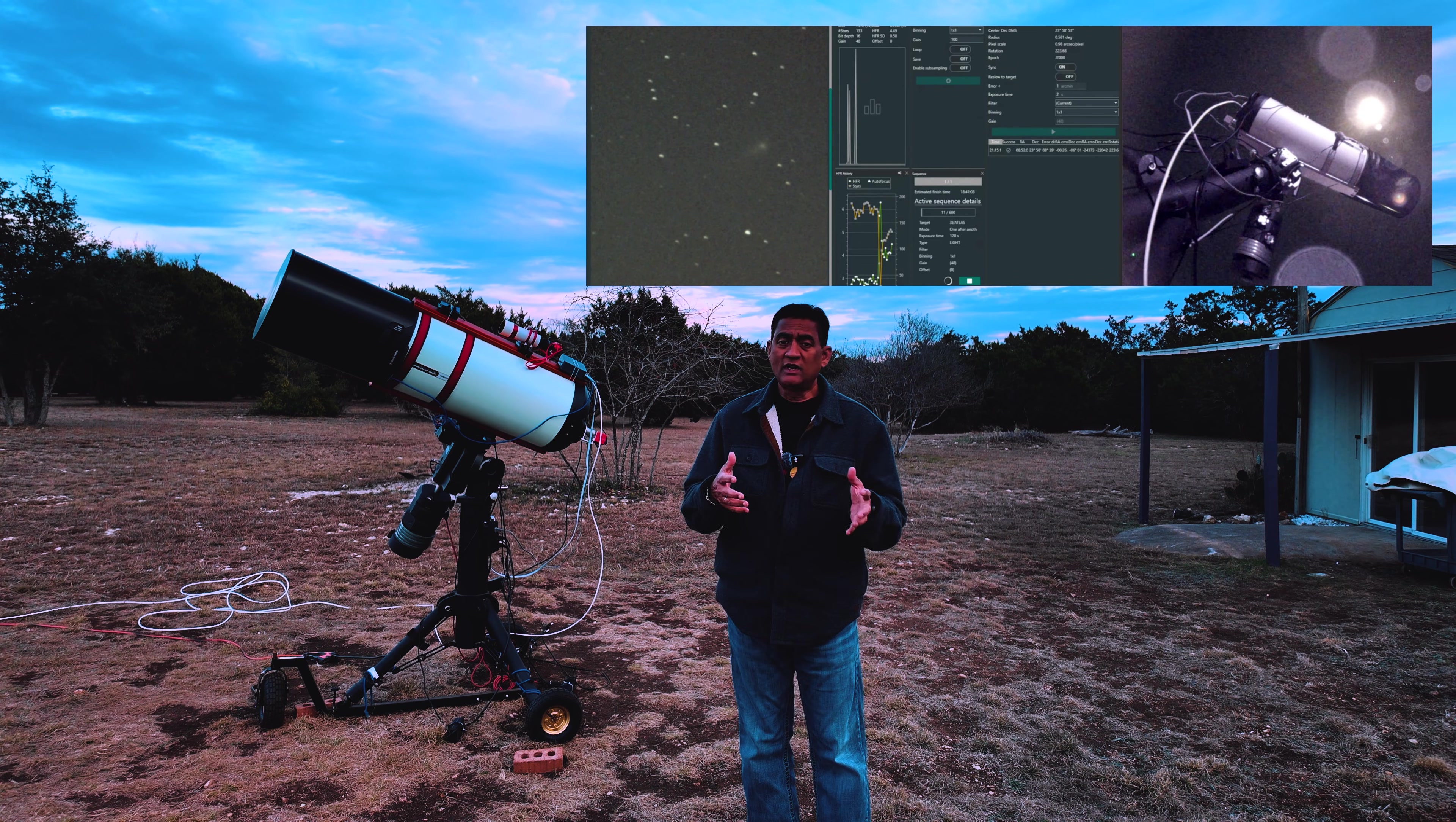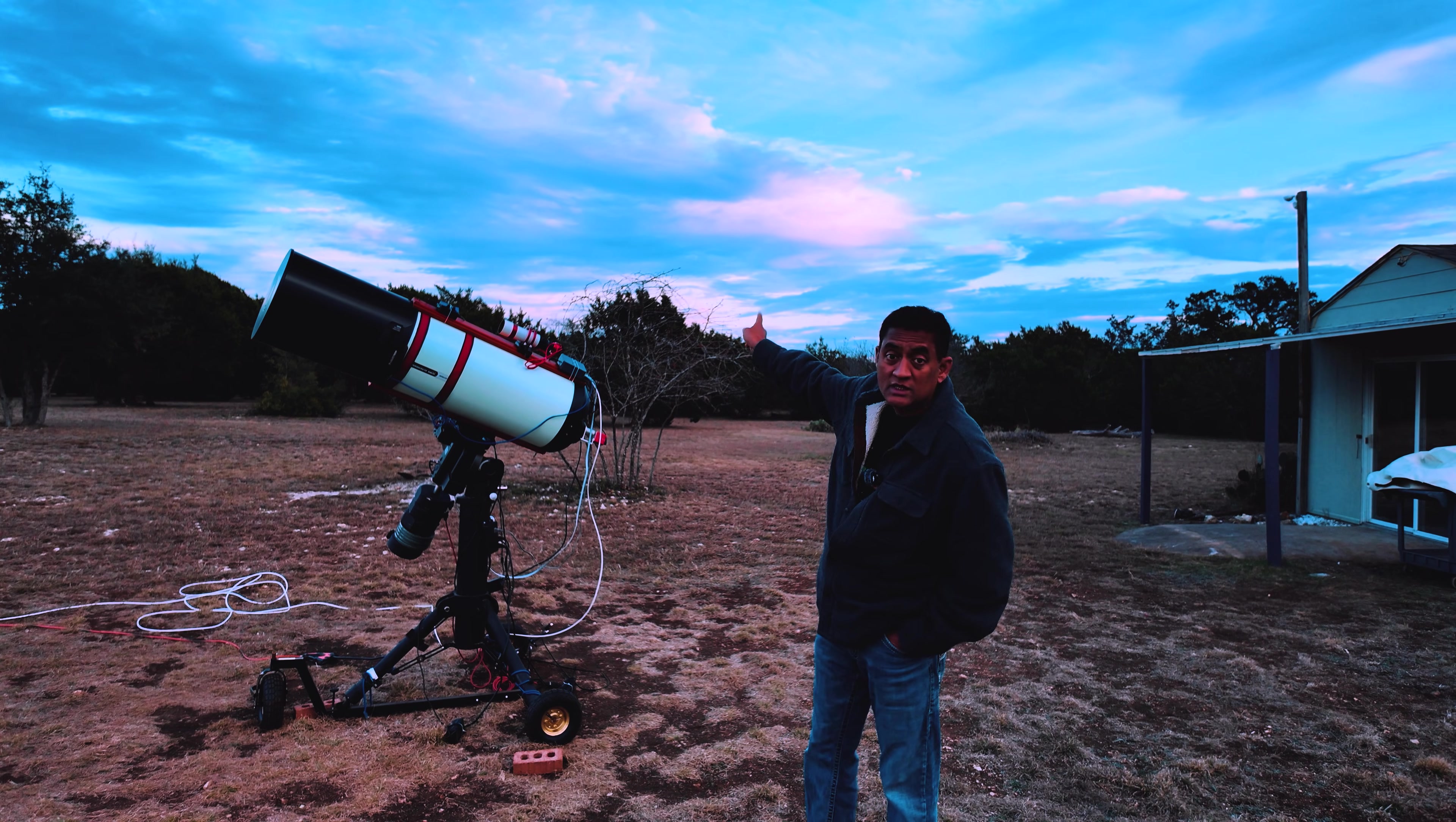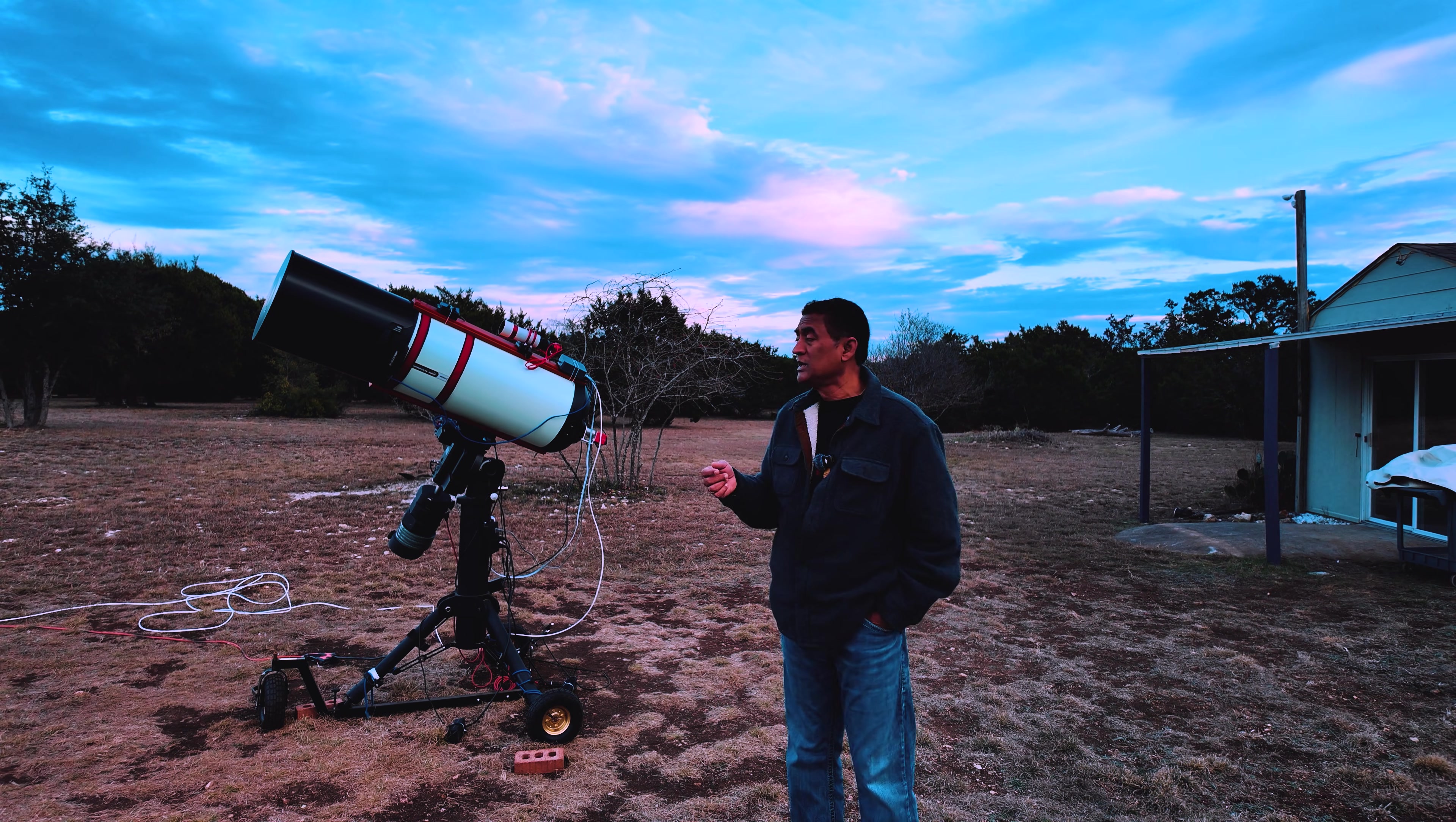Somewhere at 4, 4:30, I could not take pictures anymore. The comet was on the east side, almost close to 9:45 in the night or 10 o'clock.